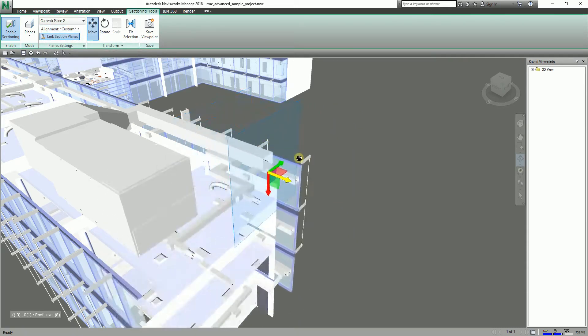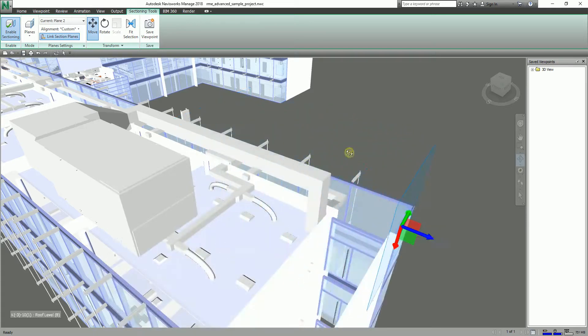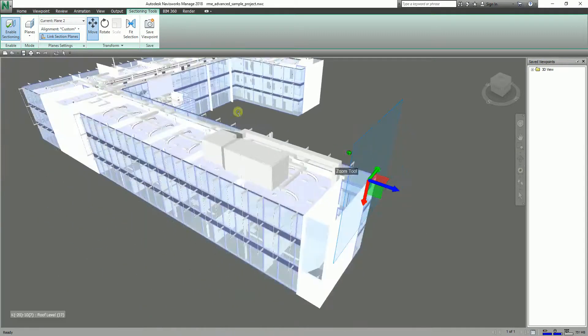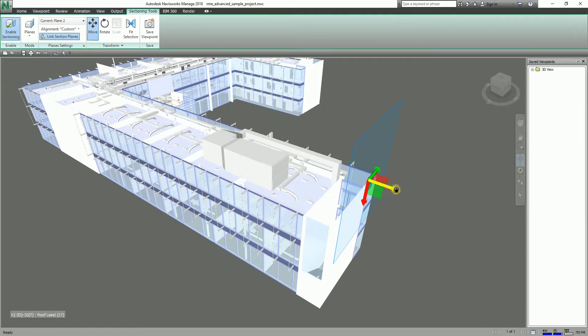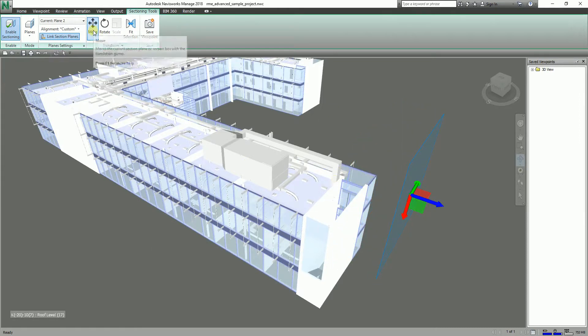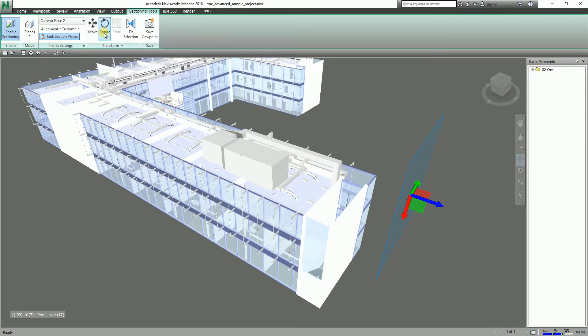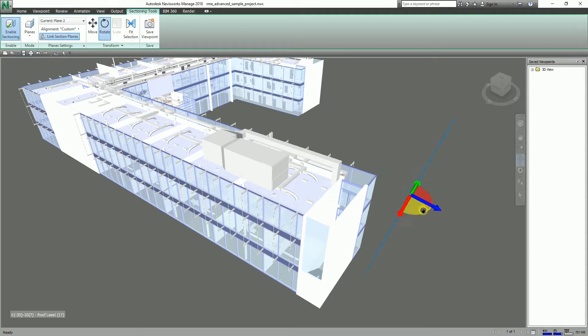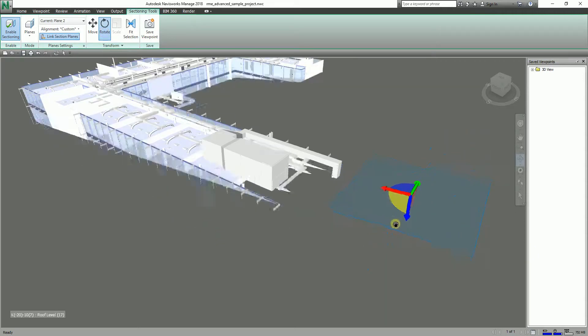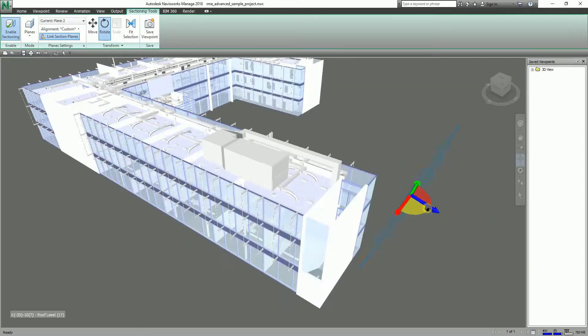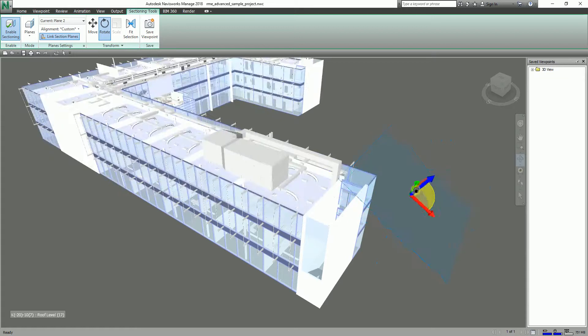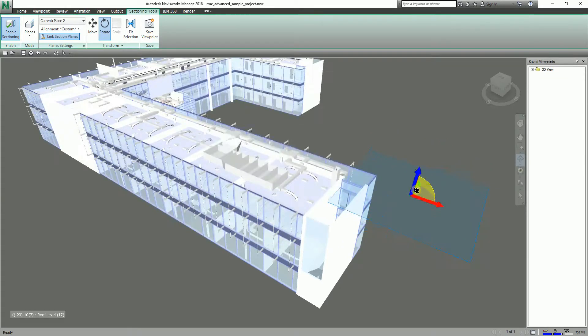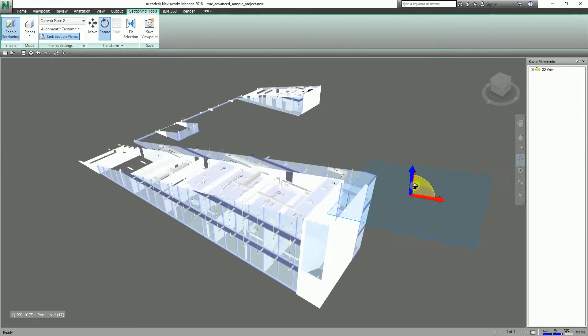It's not that difficult. So another way to navigate or section your model, aside from Move, there's an option here: Rotate. Let's try Rotate. Let's click this one. As you can see, you'll be able to section it by rotating.